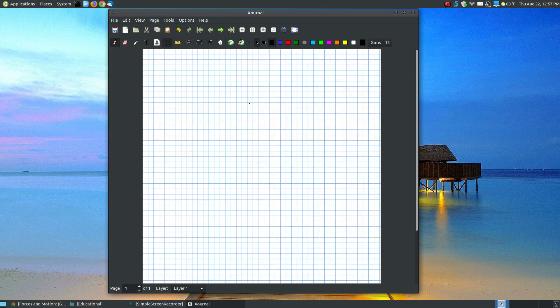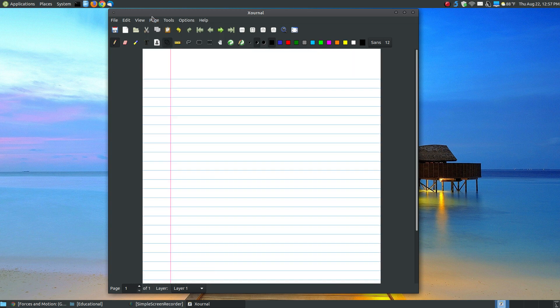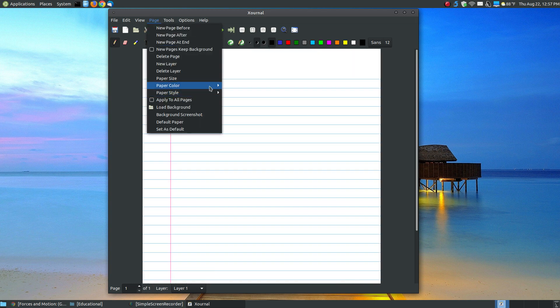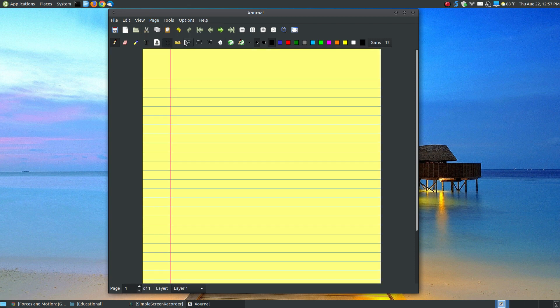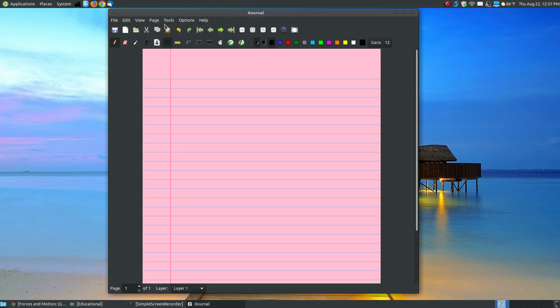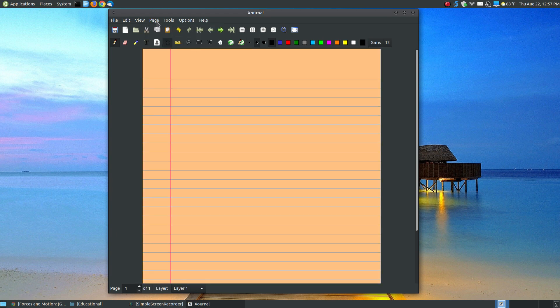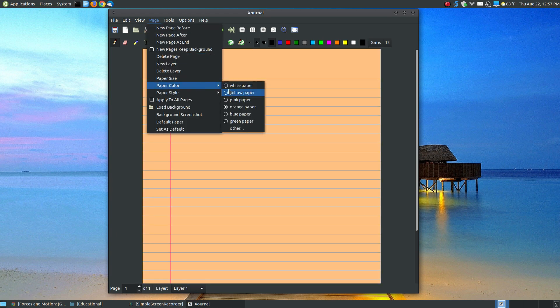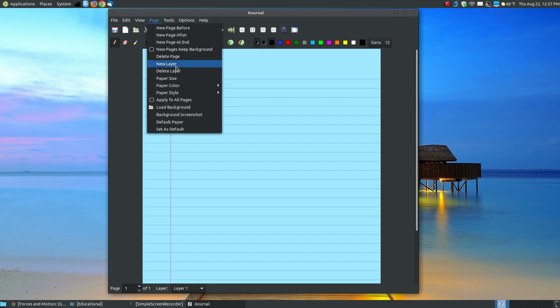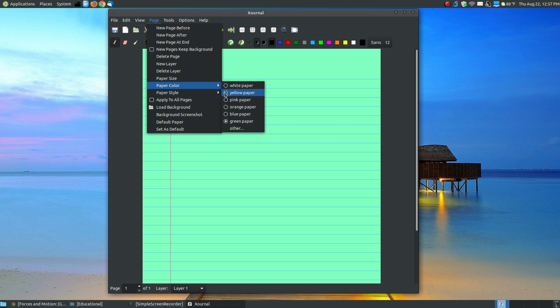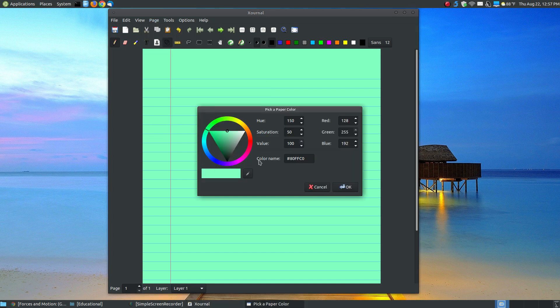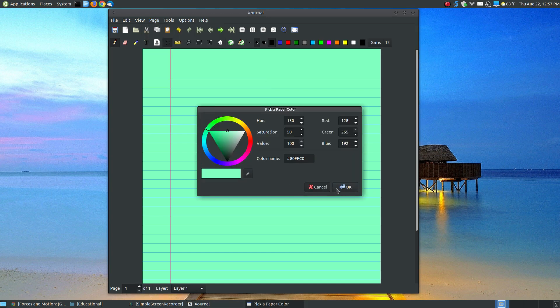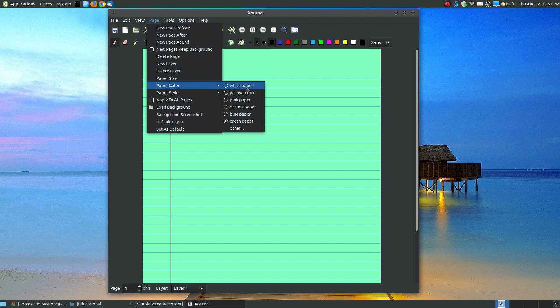If I go back to line paper, you can change the color to whatever you want. White's the default. You can change to yellow paper, pink paper, orange paper. You see the different colors, blue, green, and then whatever other color that you want. If there's a color that you don't have here, you can choose this and choose whichever color. You hit OK, and it makes your background that color.